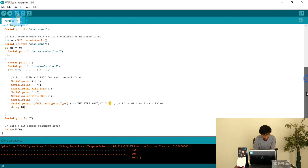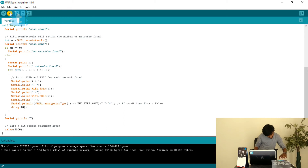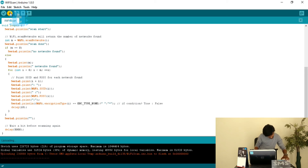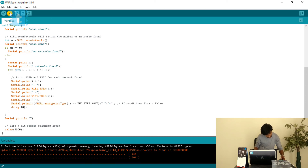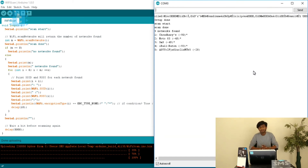After a delay of 10 milliseconds, it prints a new line, and every five seconds it prints the scan result to the serial monitor. Let's upload it and see the response. After uploading, opening the serial monitor shows 'setup done', then 'scan started', and it found five networks.